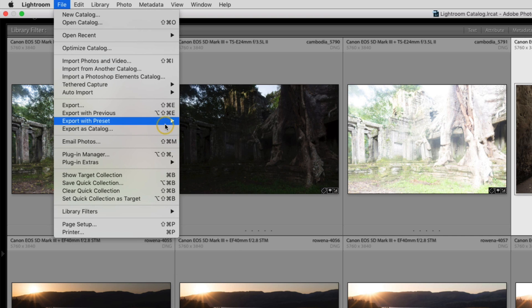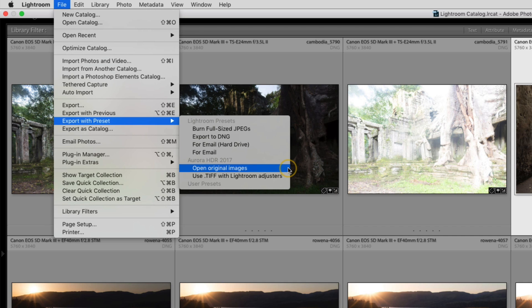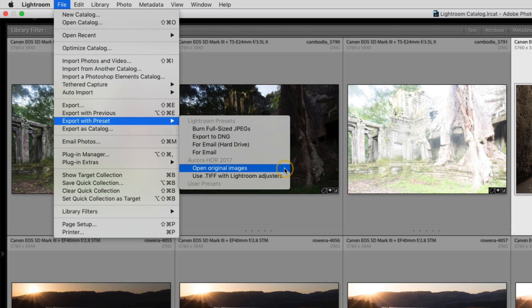The other command is export with preset. Open original images does the same thing as that plugin extras command, but if you need to make adjustments to your images before you merge them together, probably the most common being editing the white balance, you'll want to use the TIFF option. This will take in the edited Lightroom photos with those edits in place. In this example I don't need to make any adjustments to the original photos, so I'll select Open Original Images.